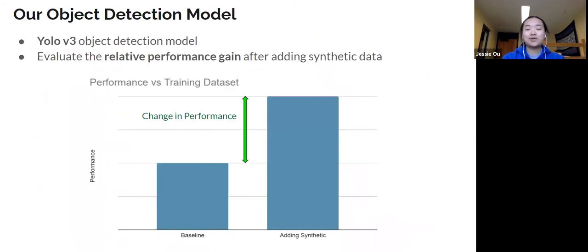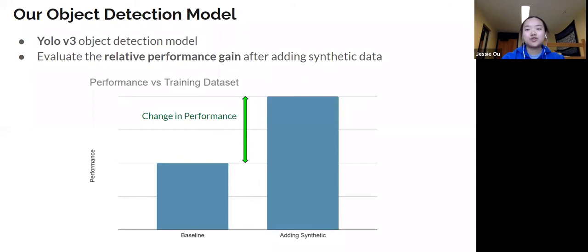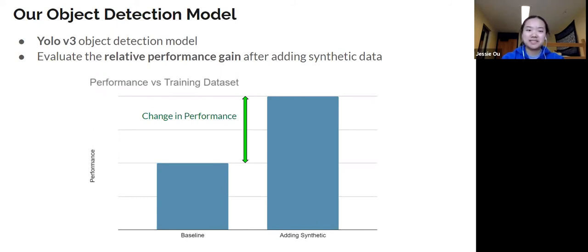Next, we want to consider what object detection model to use. There are many different object detection models that exist in the deep learning space, and we chose to use YOLO v3 for its short training time. Short training time usually comes at the cost of performance. However, our goal for this experiment is to evaluate the relative performance change after adding synthetic data, so the absolute performance is not as relevant for our purposes, and YOLO v3 is a desirable choice.